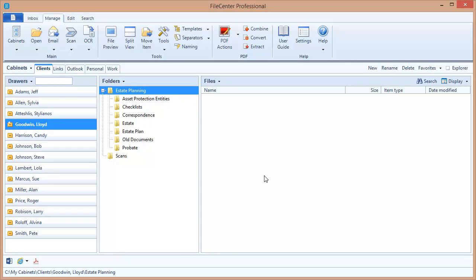Hello and welcome to the FileCenter video tutorial series. In this video we'll go over how to set up indexing, which is required if you want to be able to search your files.